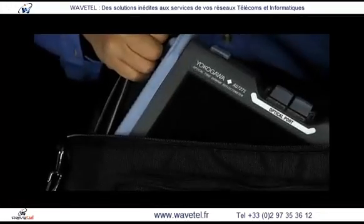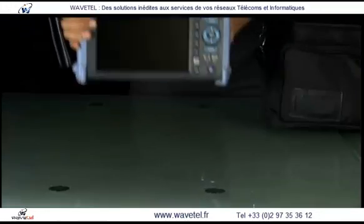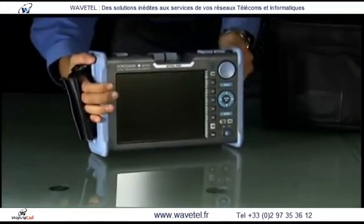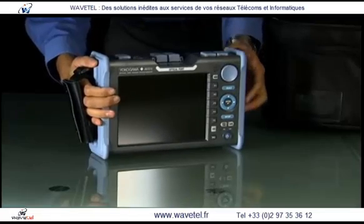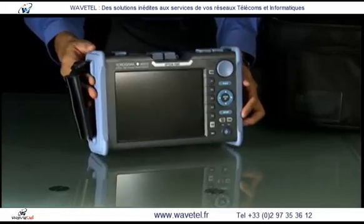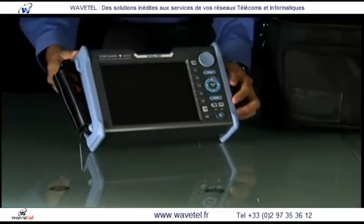Be assured of your fiber optic cable installation and performance with Yokogawa's line of multifunction OTDRs.